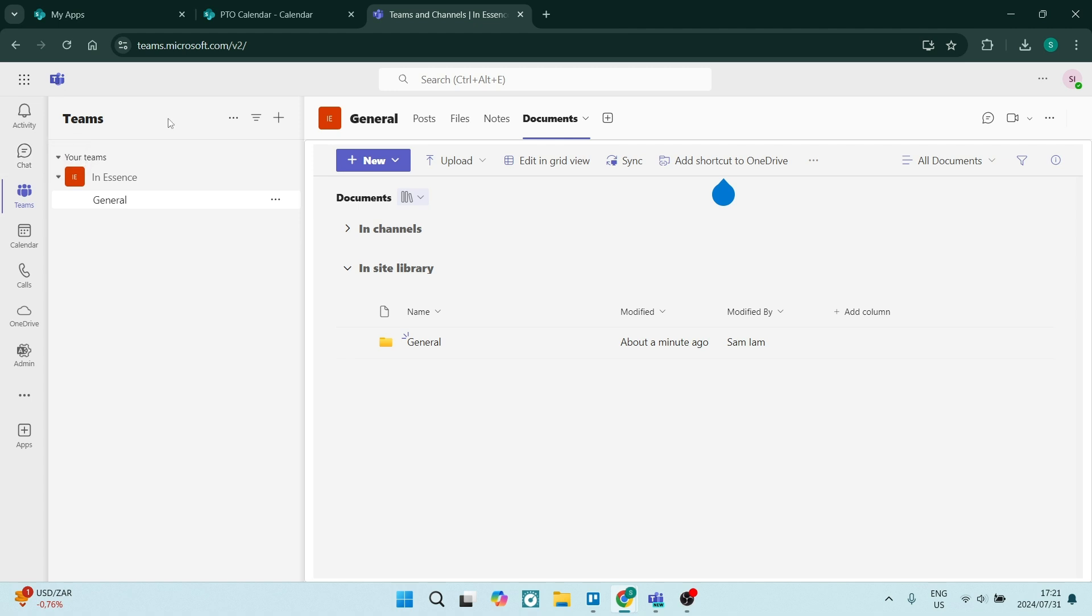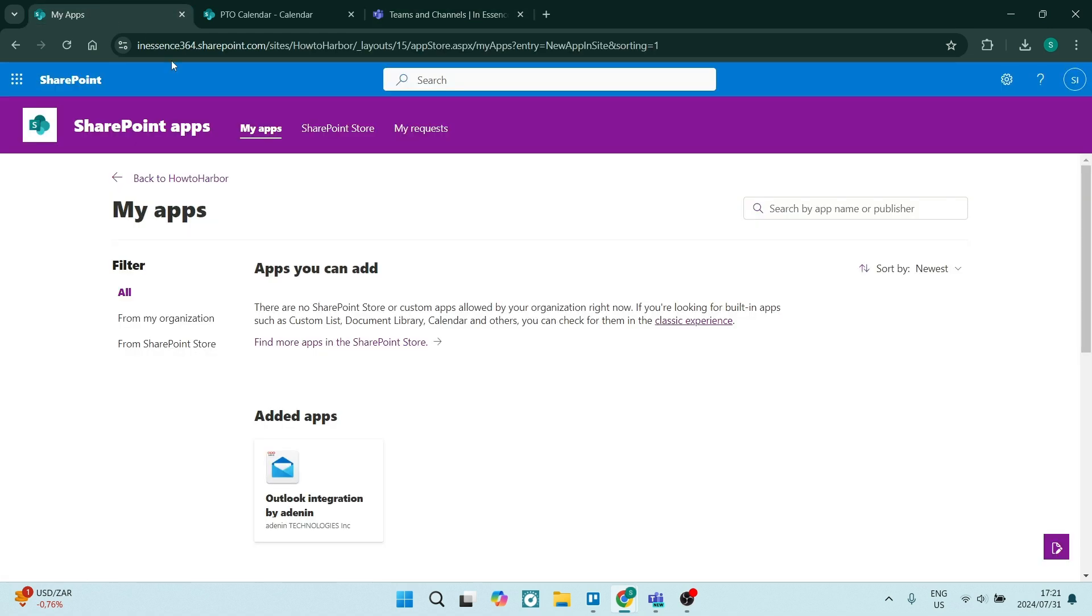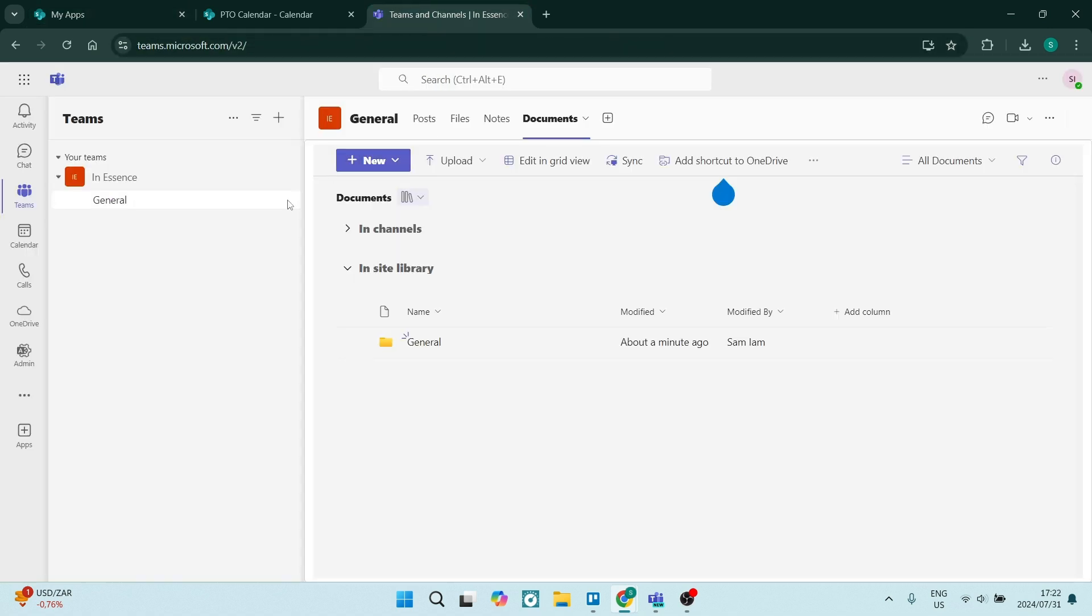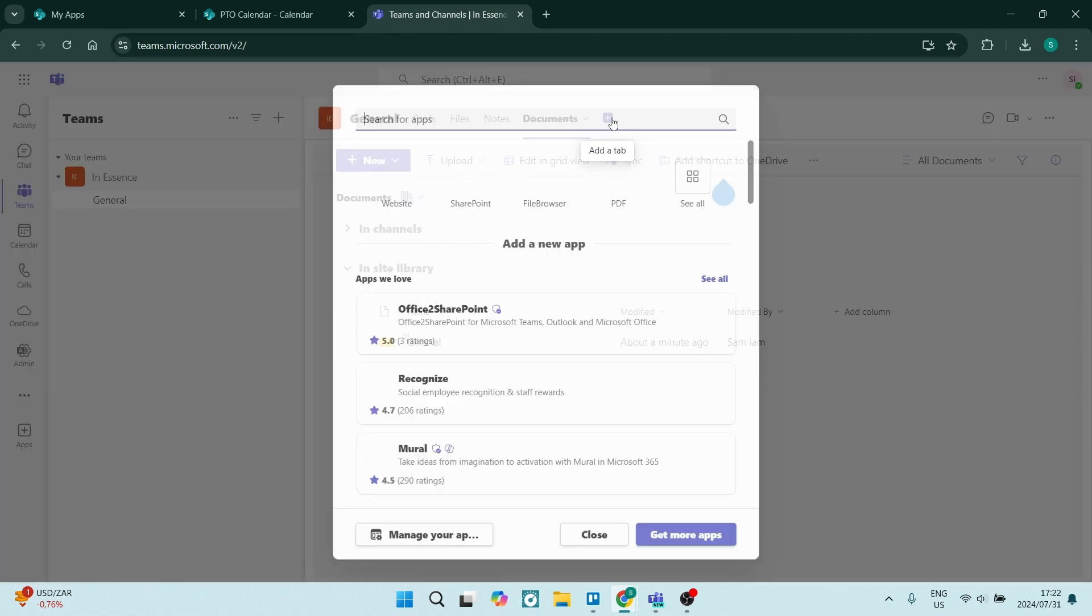From here, you are going to choose the team over here. This is what is connected to my SharePoint account. So once you're in here, you'll see posts, files, notes, documents, and then a plus icon. It says add a tab. So we're going to go ahead and add a tab.